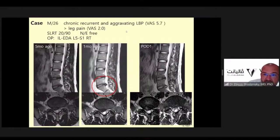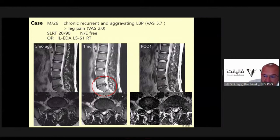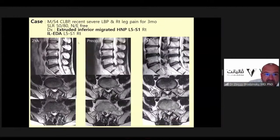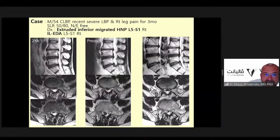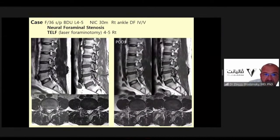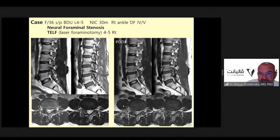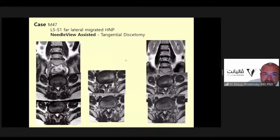A patient with chronic recurrent aggravating back pain at L5-S1: the interlaminar approach was performed. Before and after surgery images show an inferiorly migrated disc at L5-S1 right side — the patient nicely improved and was basically pain-free the day after surgery. Another case: neuroforaminal stenosis treated with laser foraminotomy at L4-5 right side without using drills, only the laser.